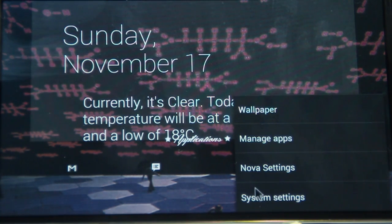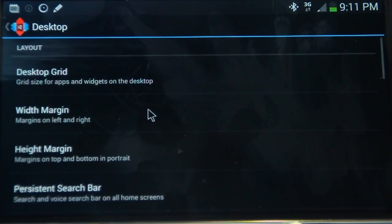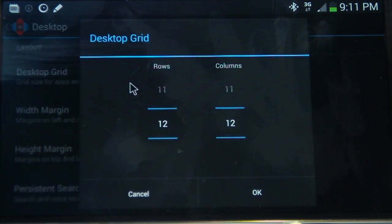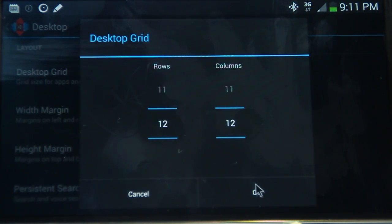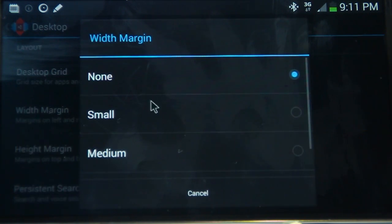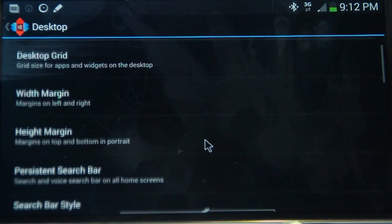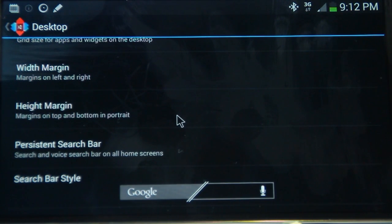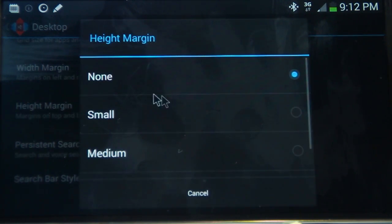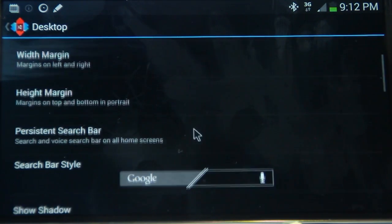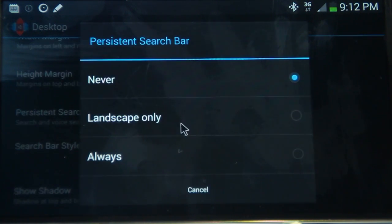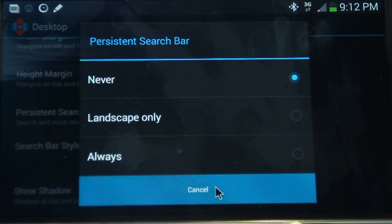Alright, so let's get started with our Nova settings. So first up, let's look at the desktop. So for the desktop, we've got a 12 by 12 grid, so 12 by 12 is the highest resolution if you like, so that just gives you the most amount of freedom to move around. And for the width and height margin, I've selected both as none, so if you just click that option, you don't really have to worry about it. And for the persistent search bar, I've gone ahead and I've clicked never, so I don't want a search bar on all screens, so that's basically what that's saying.